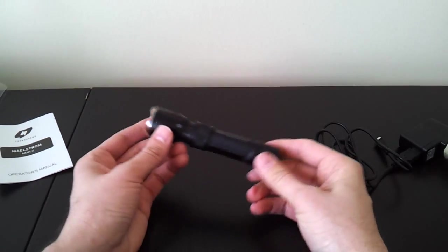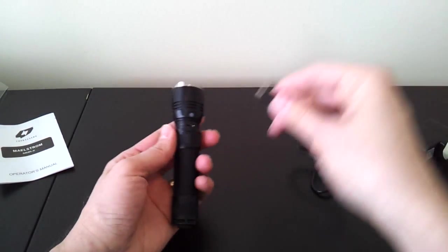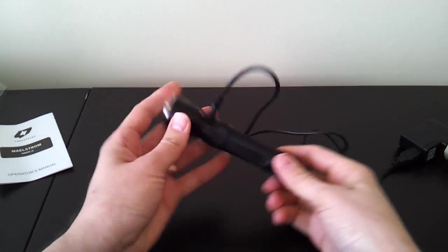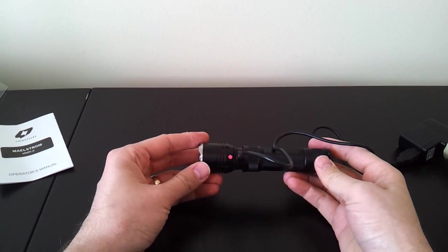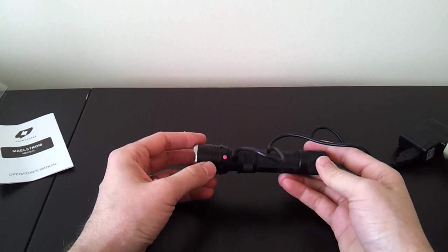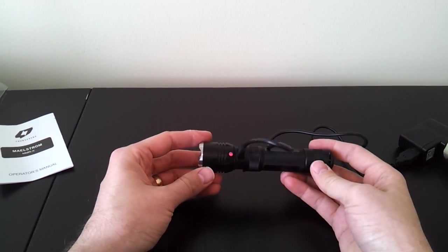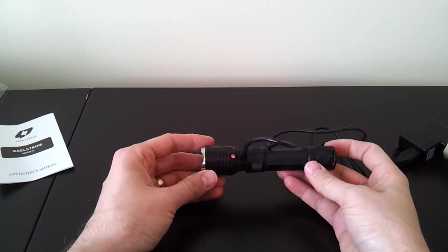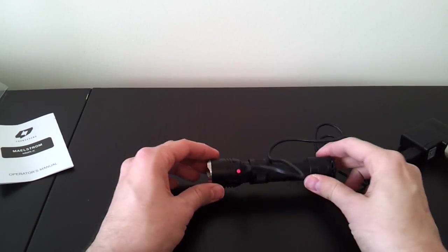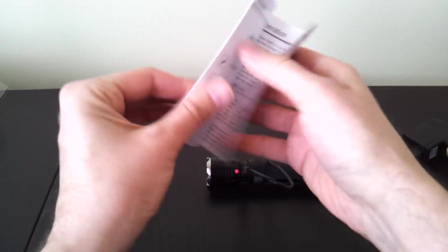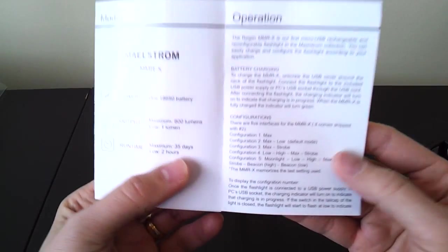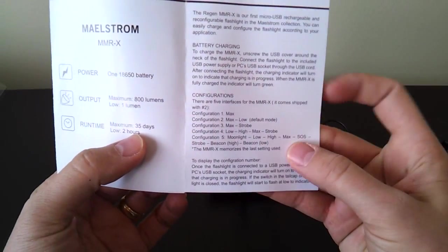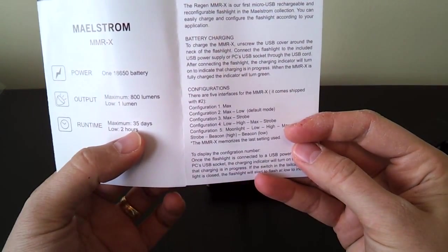The programming part is interesting. So let me take you back in here. You can see the red light comes on. I think that goes green when it's fully charged. So now the light is charging. You can reprogram it. To reprogram it, there are five possible modes. This is described in the manual. You can see there are five configurations. The default is configuration two, which is max and low mode.